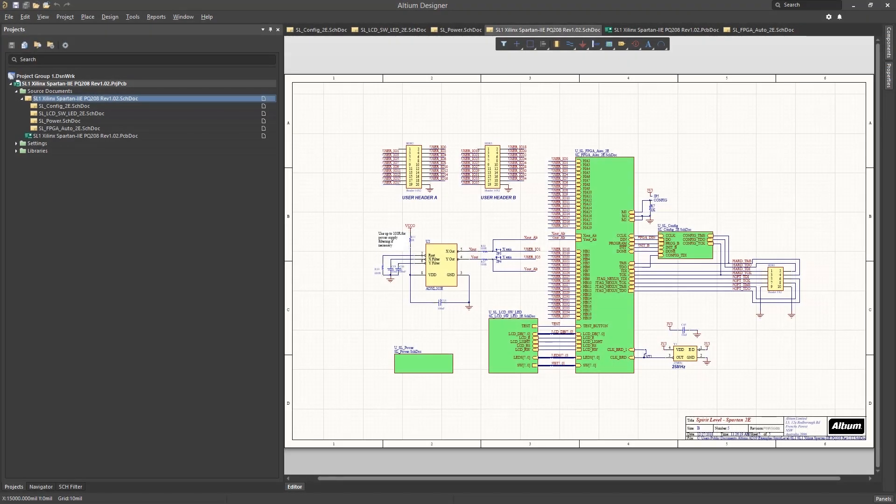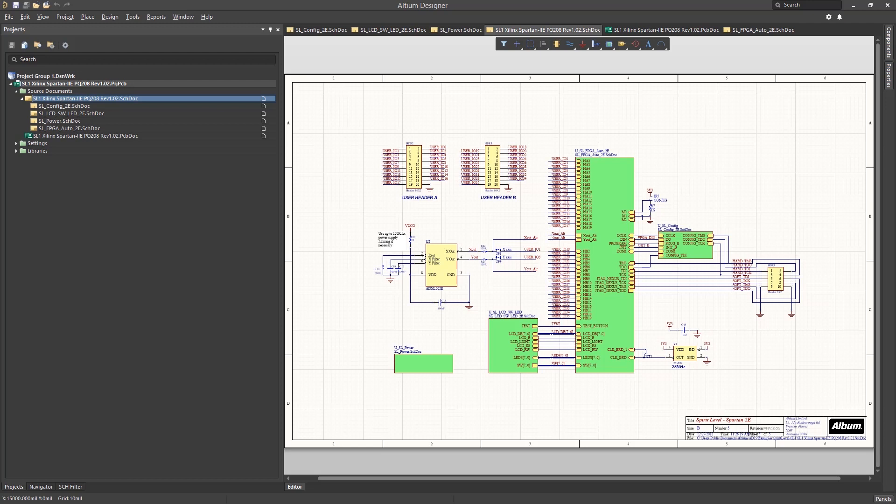The project concept in Altium is central to the design flow. Looking at the SL1 design in the project panel, we see the files structured under the project file. Projects in Altium tie together the schematics, PCB, and related design files, logically organizing the design files.